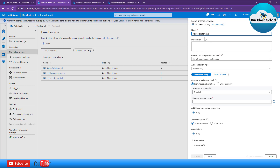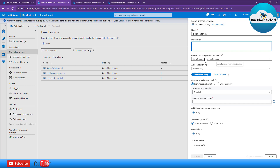Here you need to provide the name of your linked service. My naming convention is to use 'ls' as a prefix, which stands for linked service, then provide a meaningful name — for example, 'linkedservicesdemo-storage-ls'. You can also provide a meaningful description. The second most important configuration option is the integration runtime, which you can see on the left-hand side.